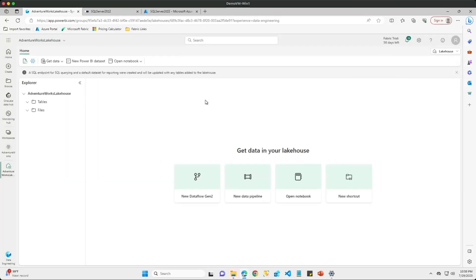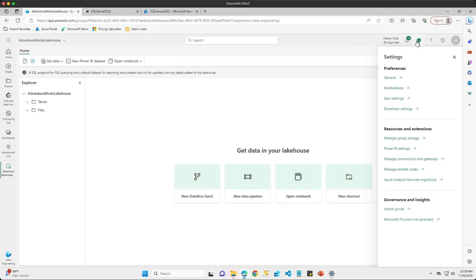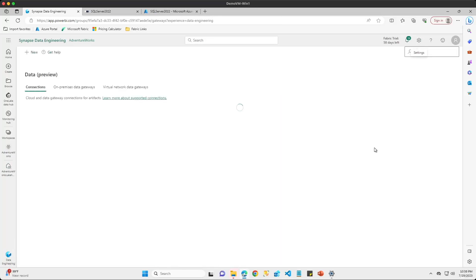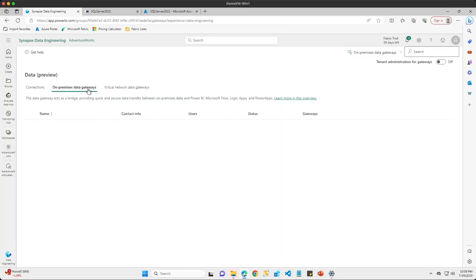Now that my lakehouse is ready, the next thing I need to do is create an on-premises data gateway. If we come up to the settings tab and then down to manage connections and gateways, you can see that for my on-premises data gateways I don't have one created yet, so that's the next step.